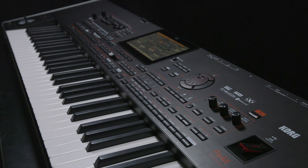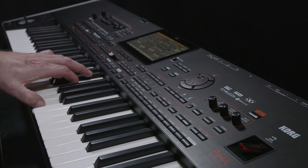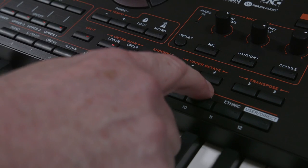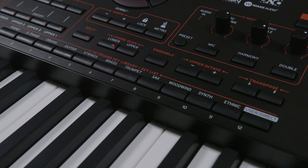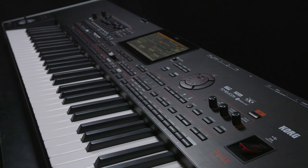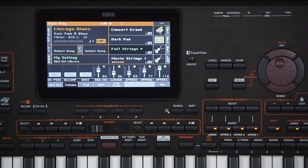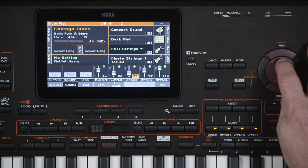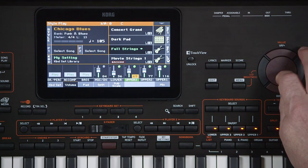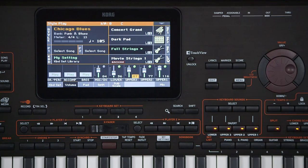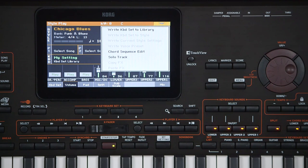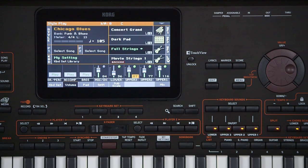You can quickly bring all the upper sounds down one octave by pressing the upper octave minus button. Let's adjust the level of upper 3 — touch the volume tab to display and adjust the volumes, then touch in the upper 3 volume area. Now open the page menu. We can save the keyboard set we've edited to one of the keyboard set library locations. Touch anywhere outside of the page menu to close it and let's take a closer look at keyboard sets.